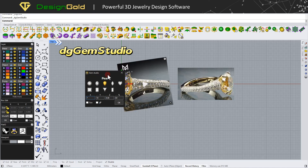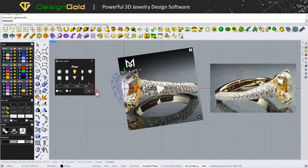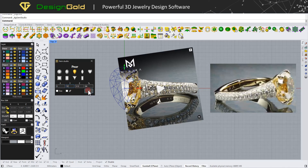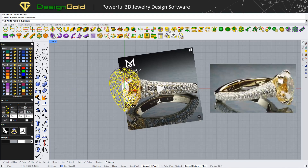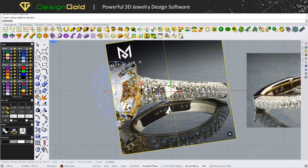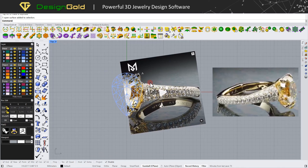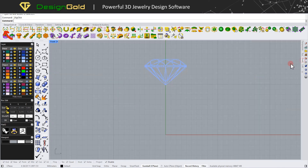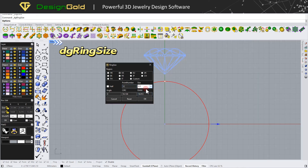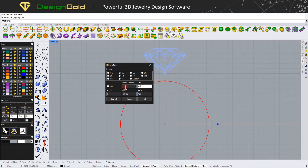Hello everyone, welcome back to Design Gold channel. Today we are going to talk about how to make an engagement ring in Design Gold and how to adjust objects using simplified point surfaces to conveniently modify the position of more detail. Are you ready? Let's get started.